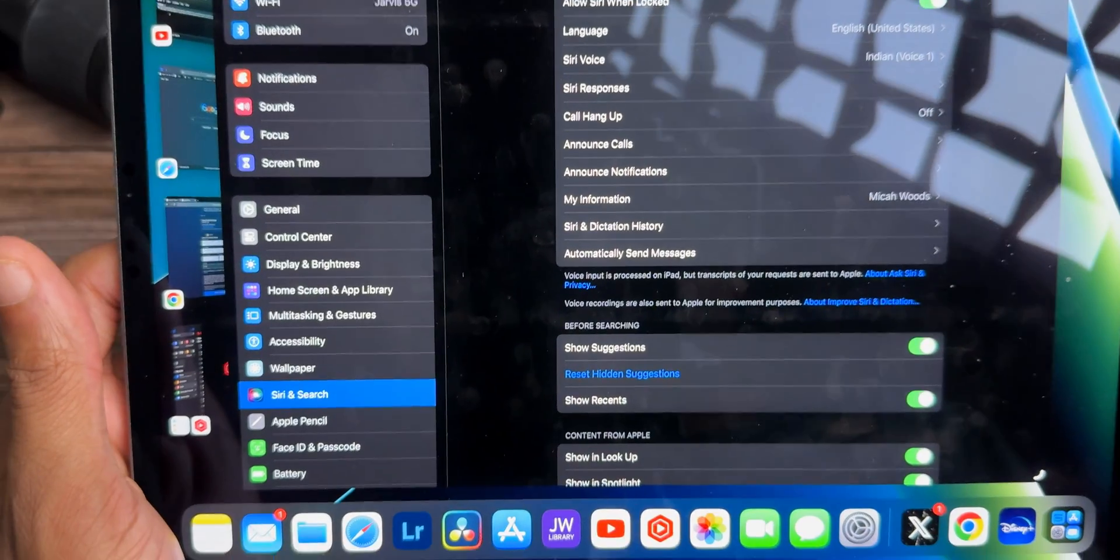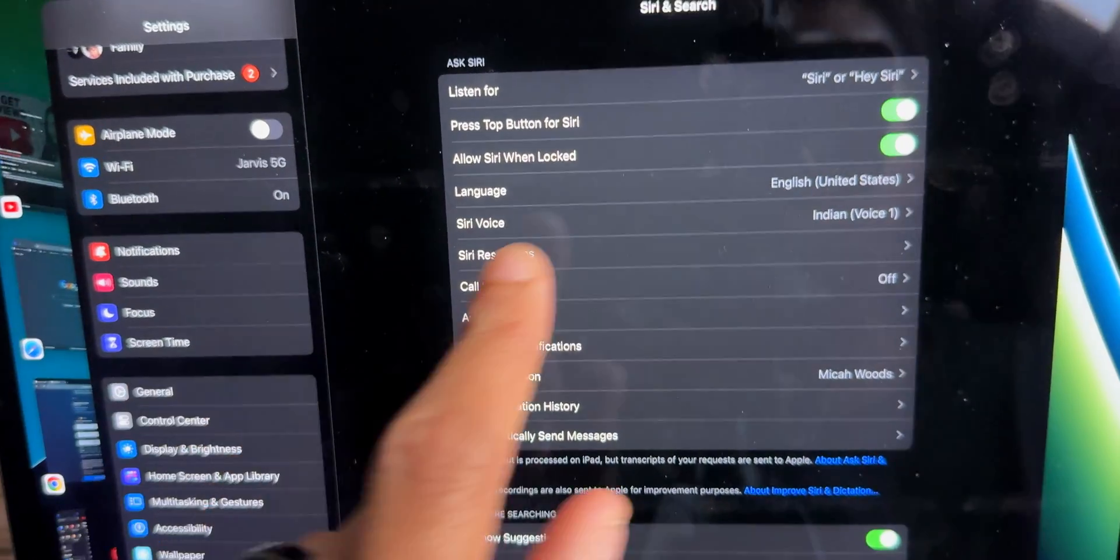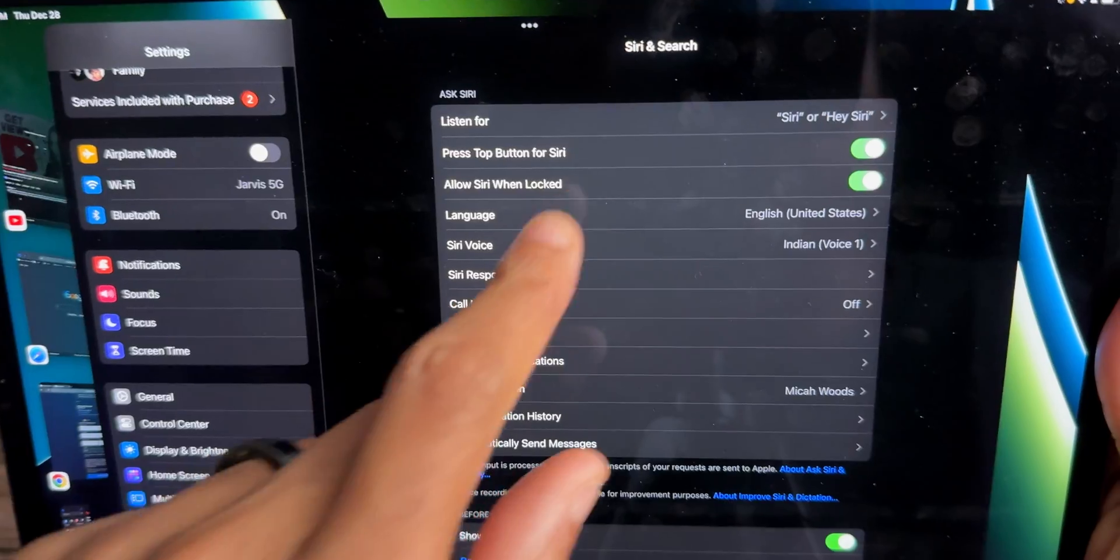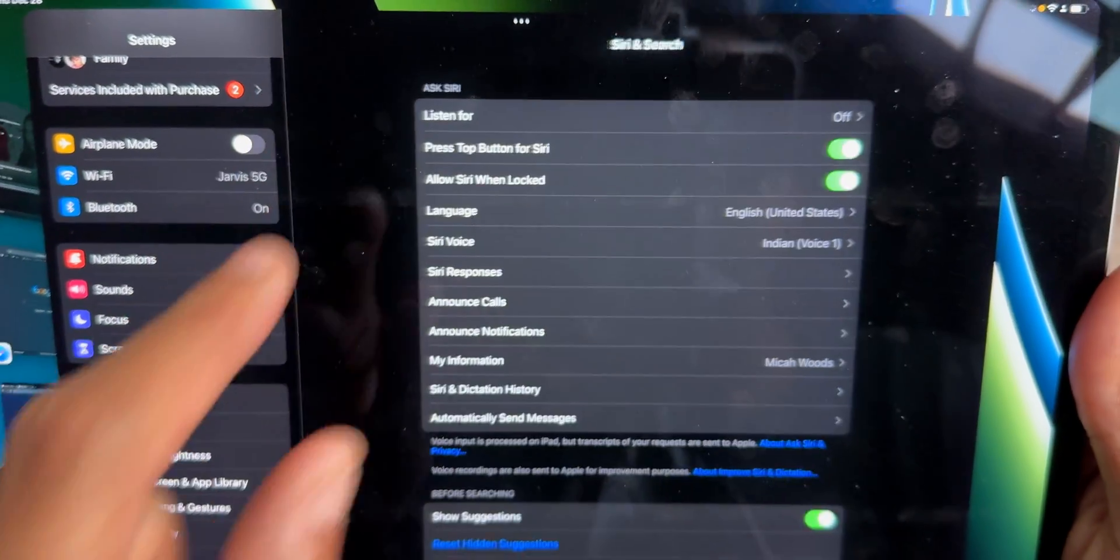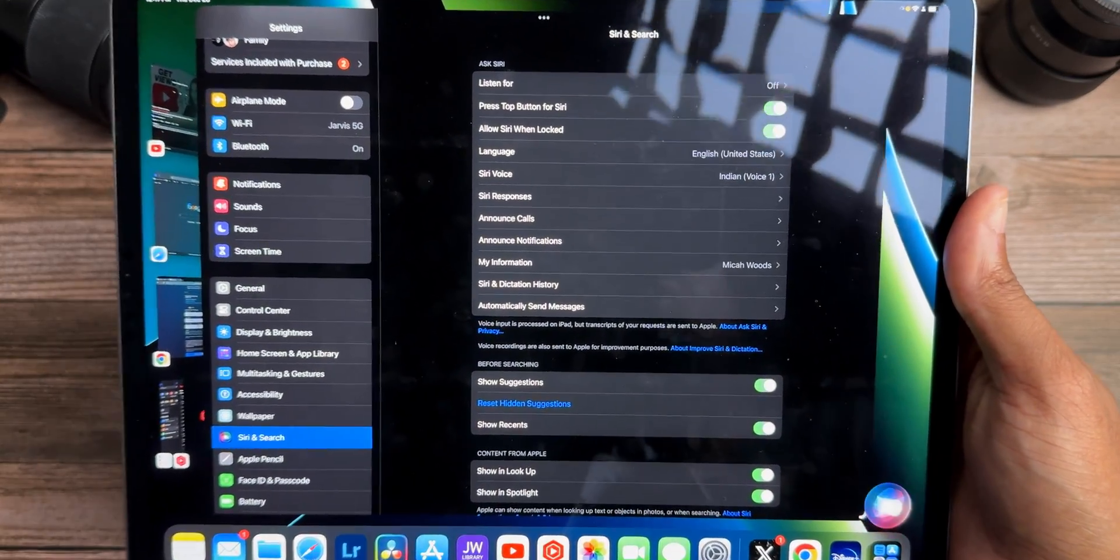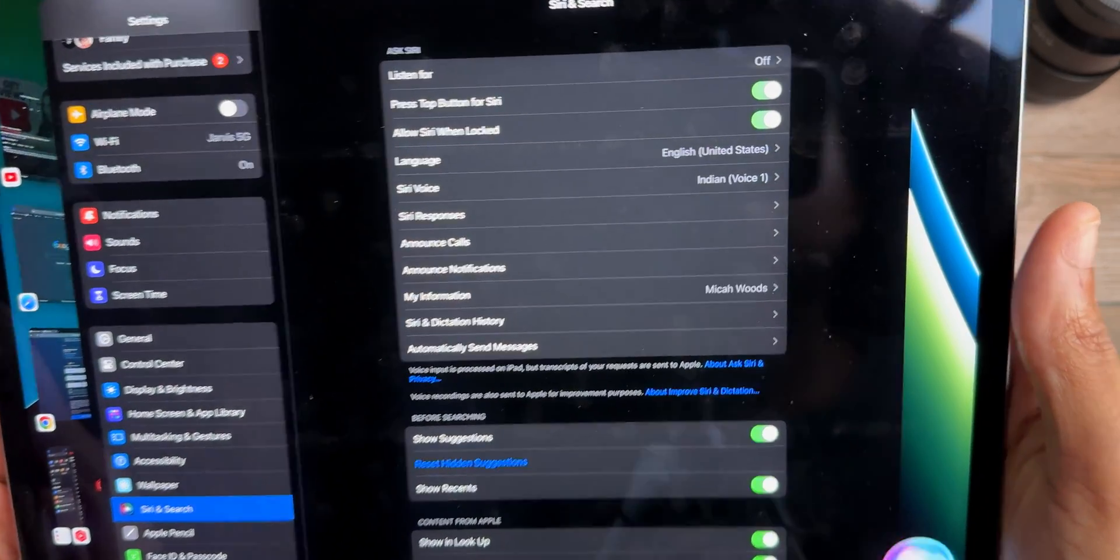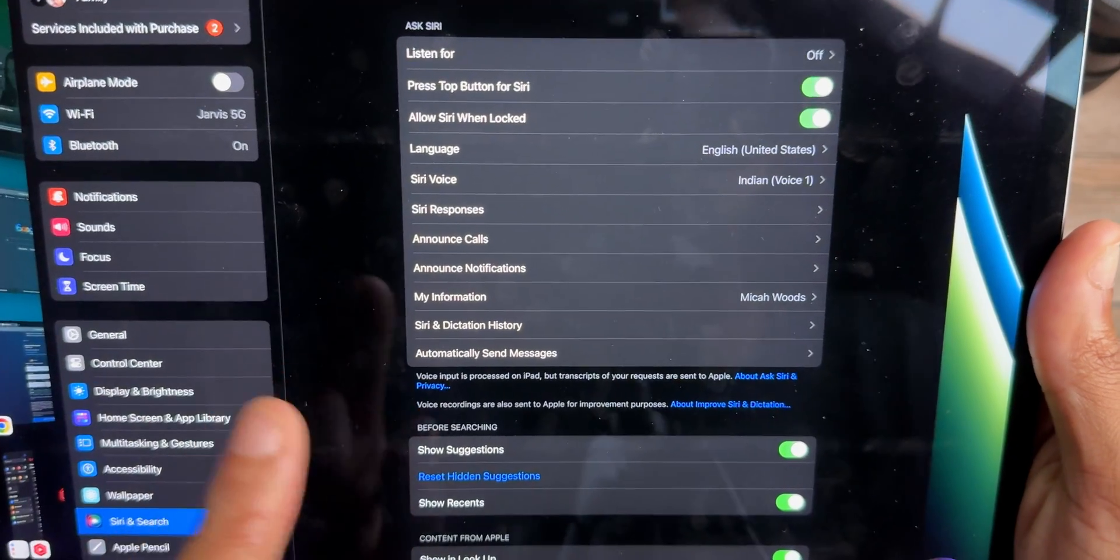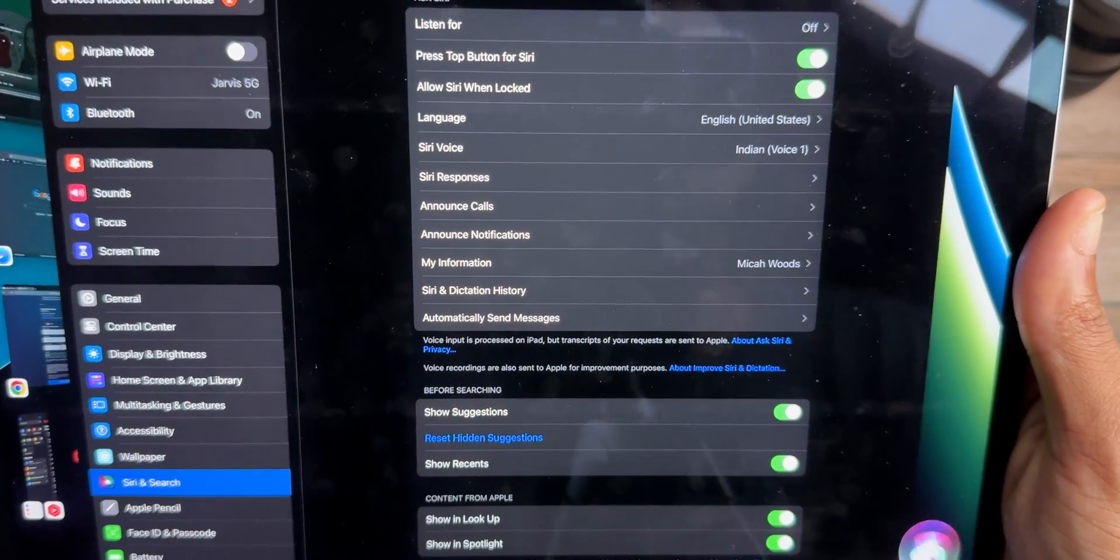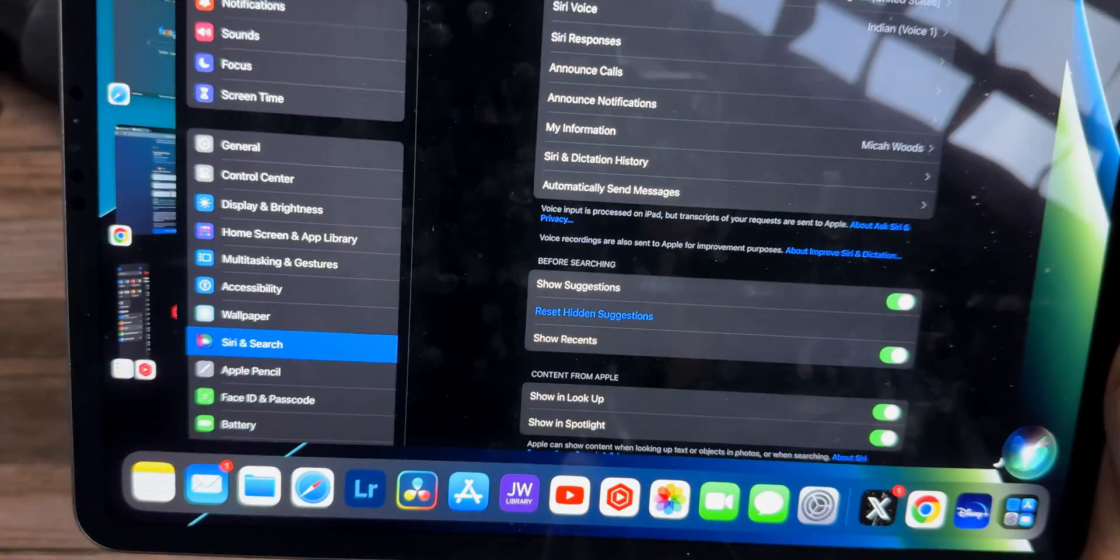Another way to save battery life is Siri and search. Come in here and you can actually turn off, listen for Siri. You turn off this, then you'll save battery life. For me, I don't need it on my tablet because I have it on my phone. So if I need to use Siri, I'll just press and hold the power button and that's much better and also saves battery life. If you want to save even more battery life, limit Siri's activity in the background.